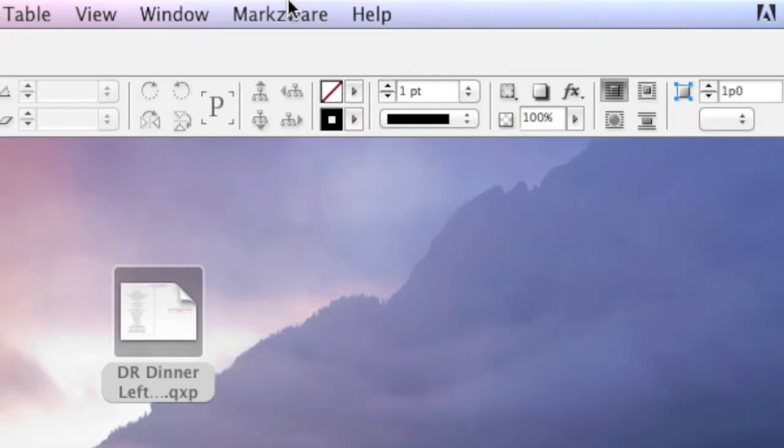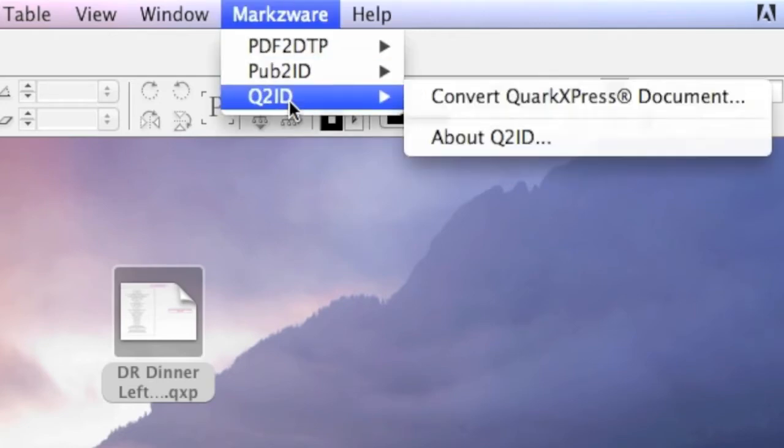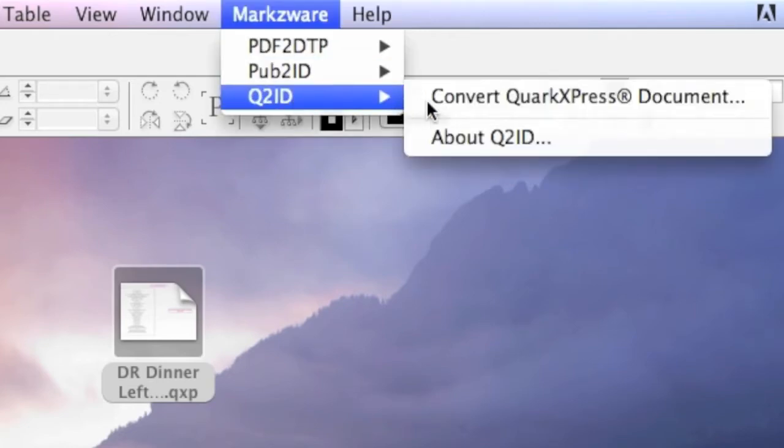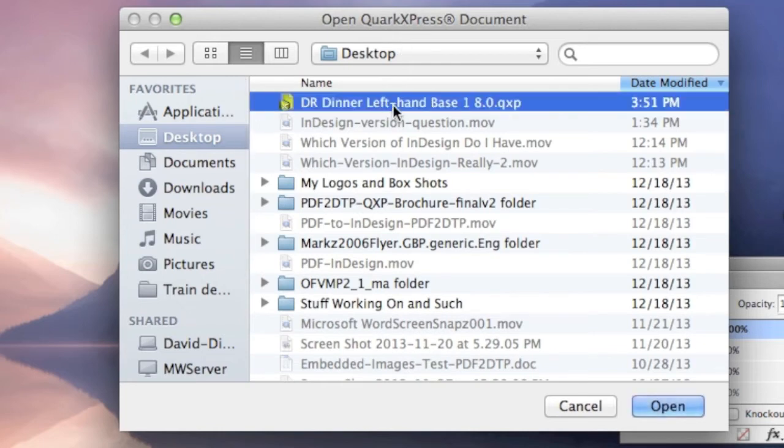And to use Q2ID, it's easy as Markzware Q2ID Convert QuarkXPress Document. Simply choose their document. Click Open.